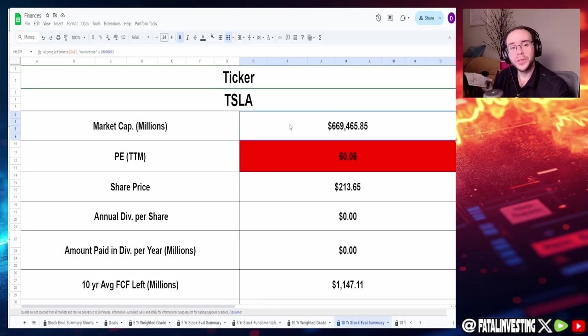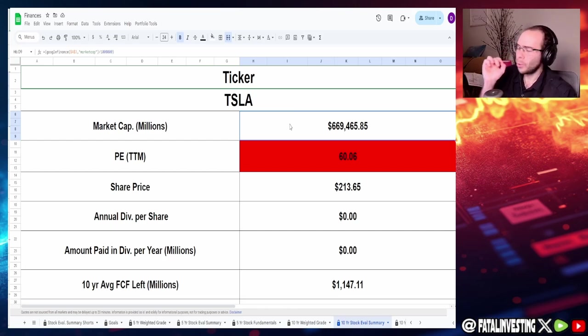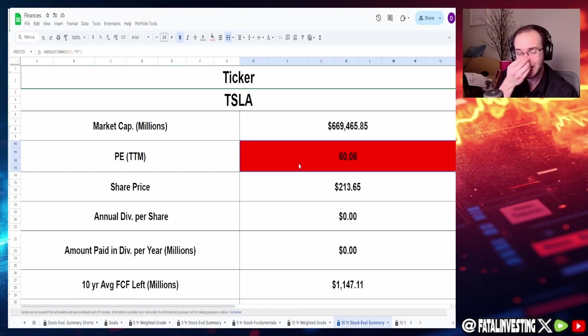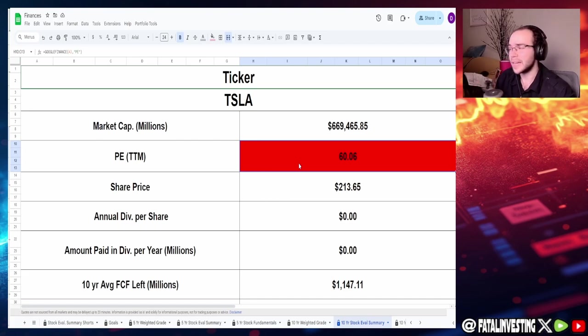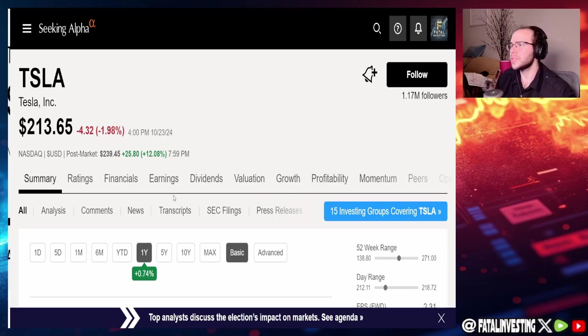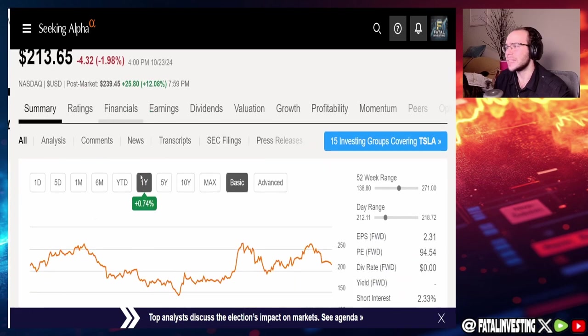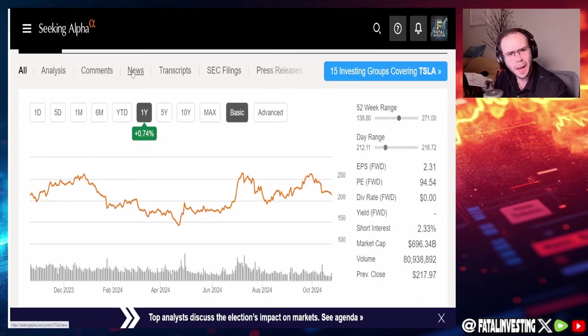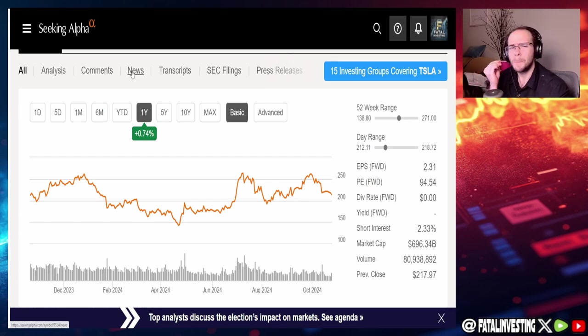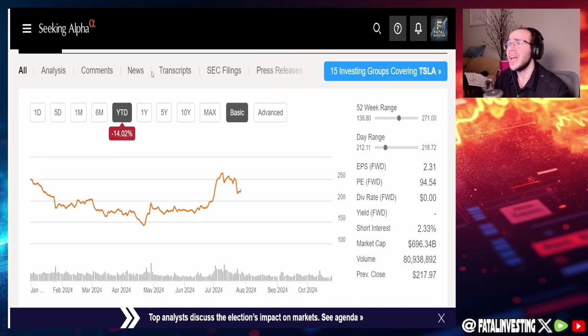So with that, let's jump into the spreadsheet. The ticker TSLA, market cap of $669.5 billion with a P/E of 60.06. That's a lot, still lower than AMD though. Current share price of $213.65. If we take a look at this graph though, currently they are at $239.45.